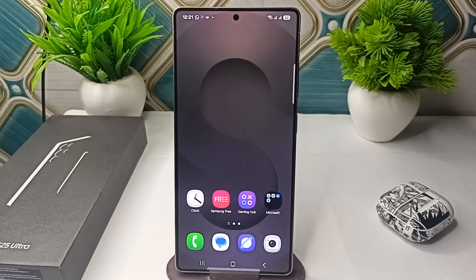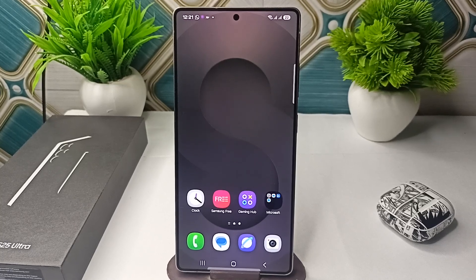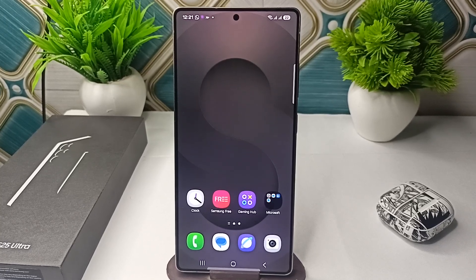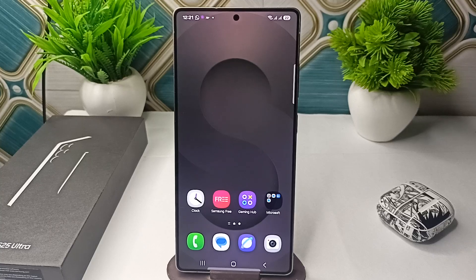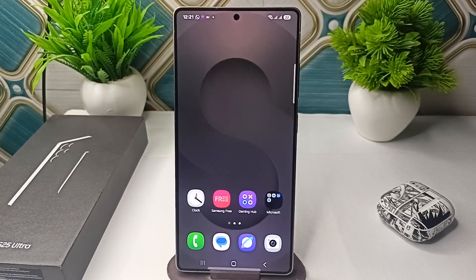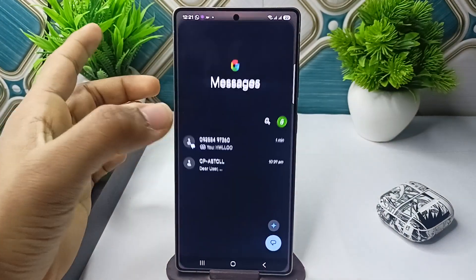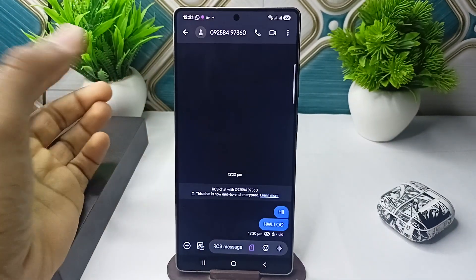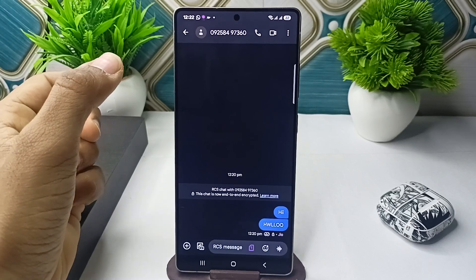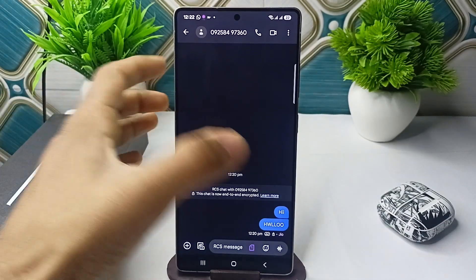Hi everyone. In today's video we will see how to copy and paste on your Samsung Galaxy S25 and S25 Ultra. To copy text, simply open your text message.